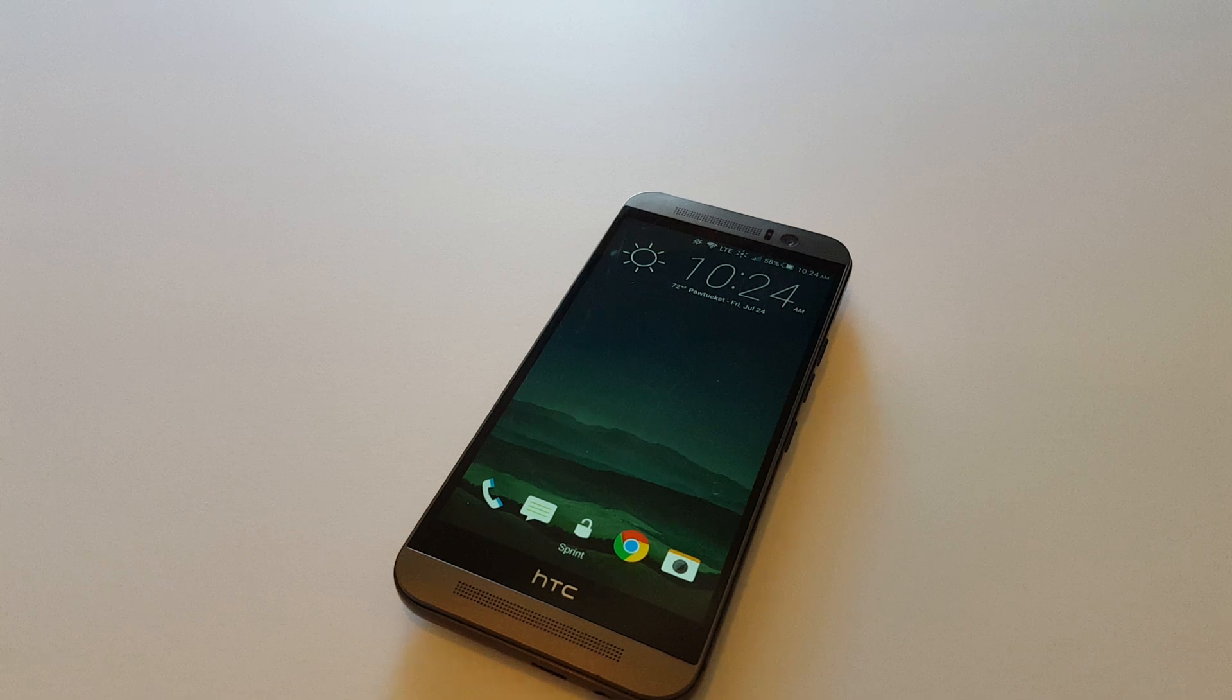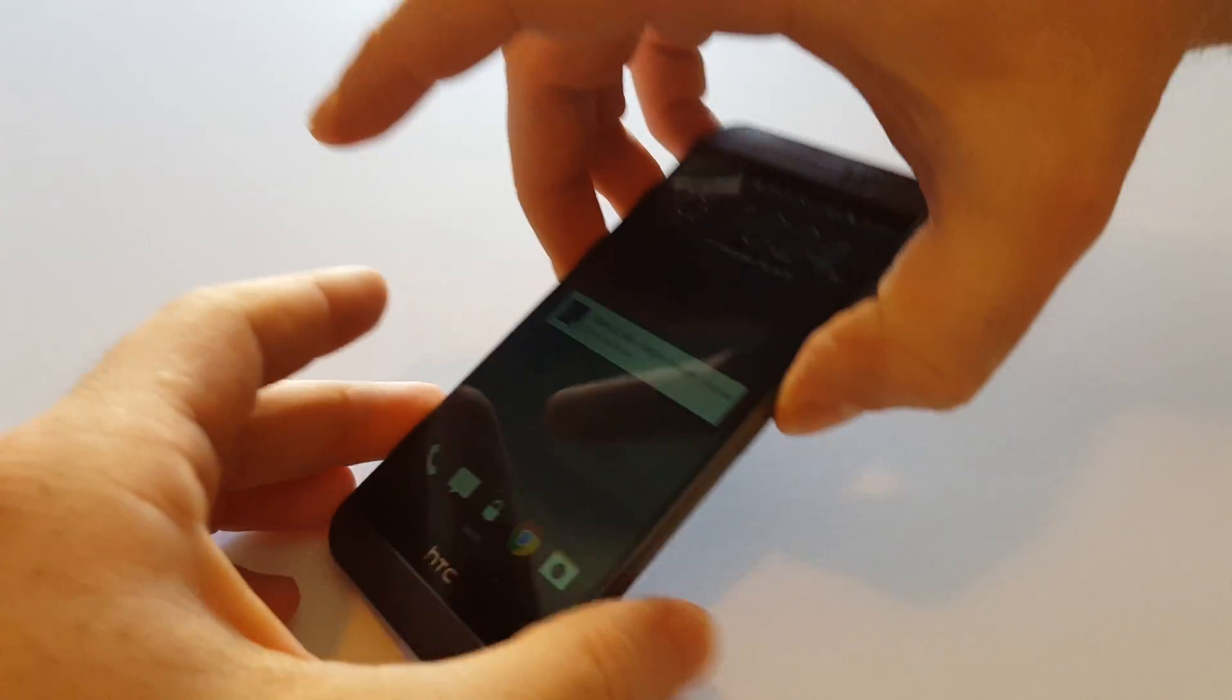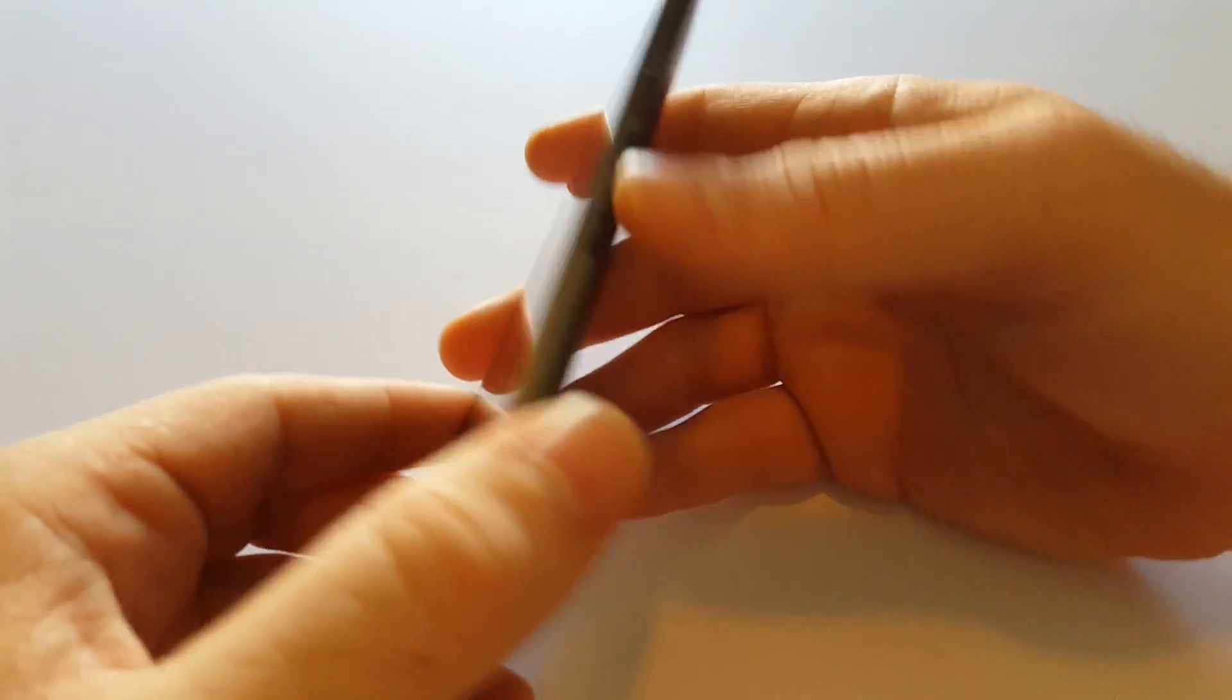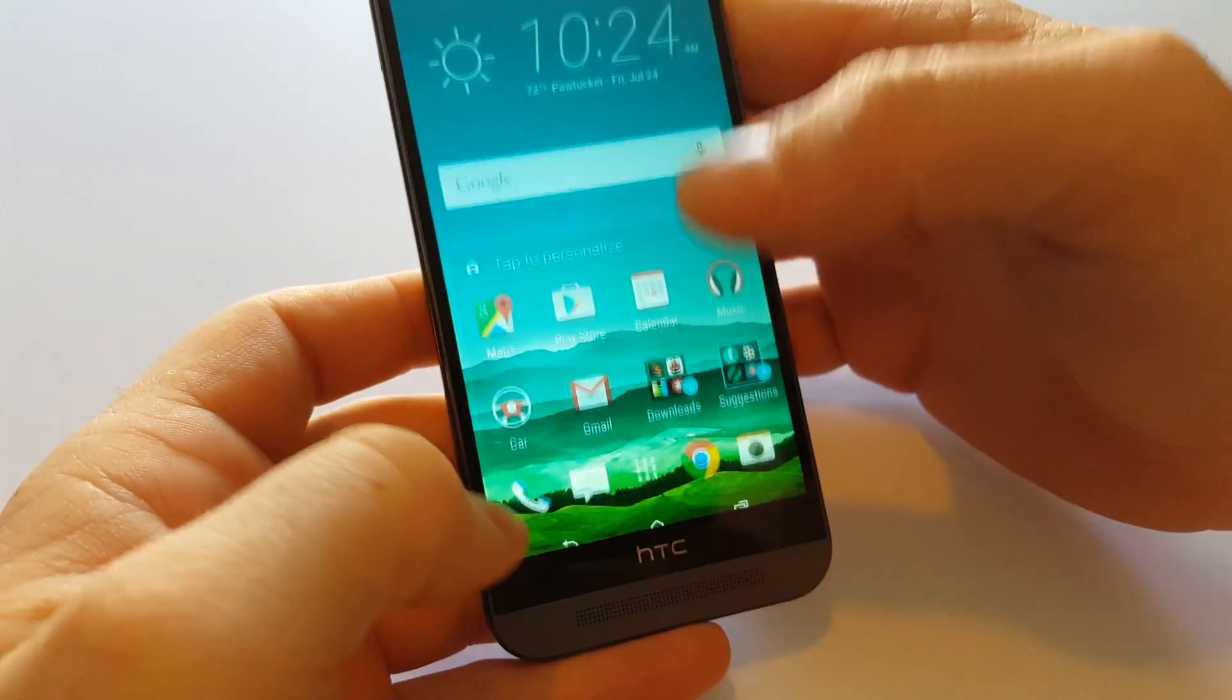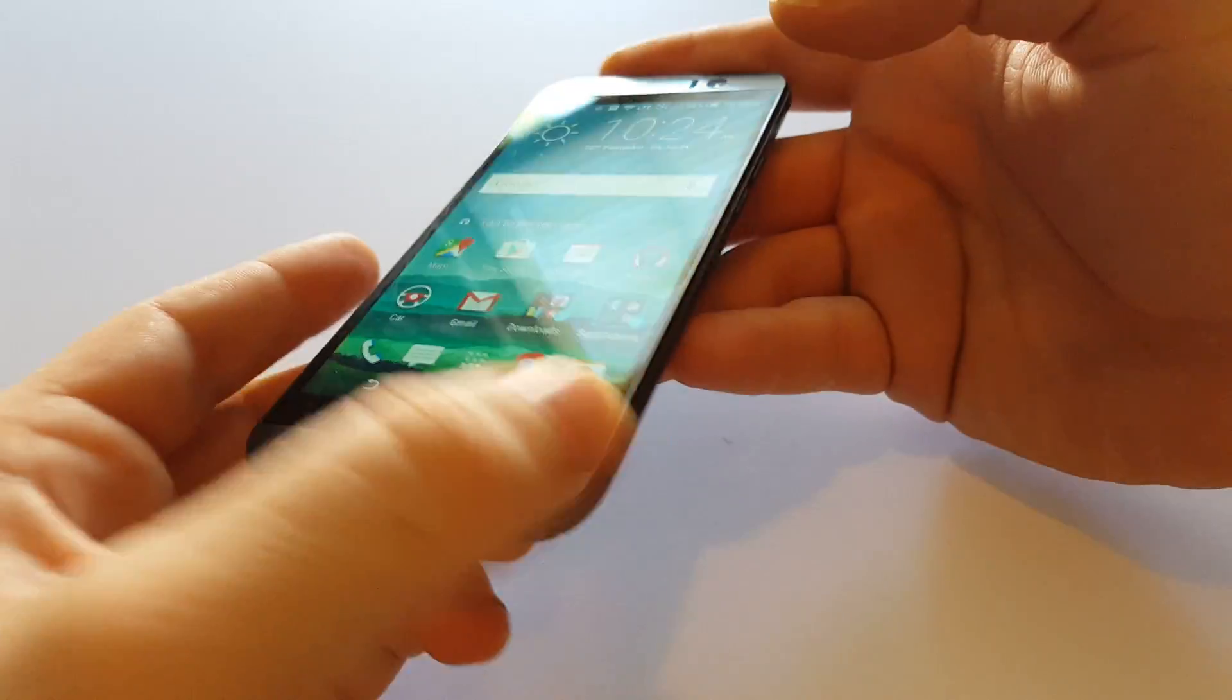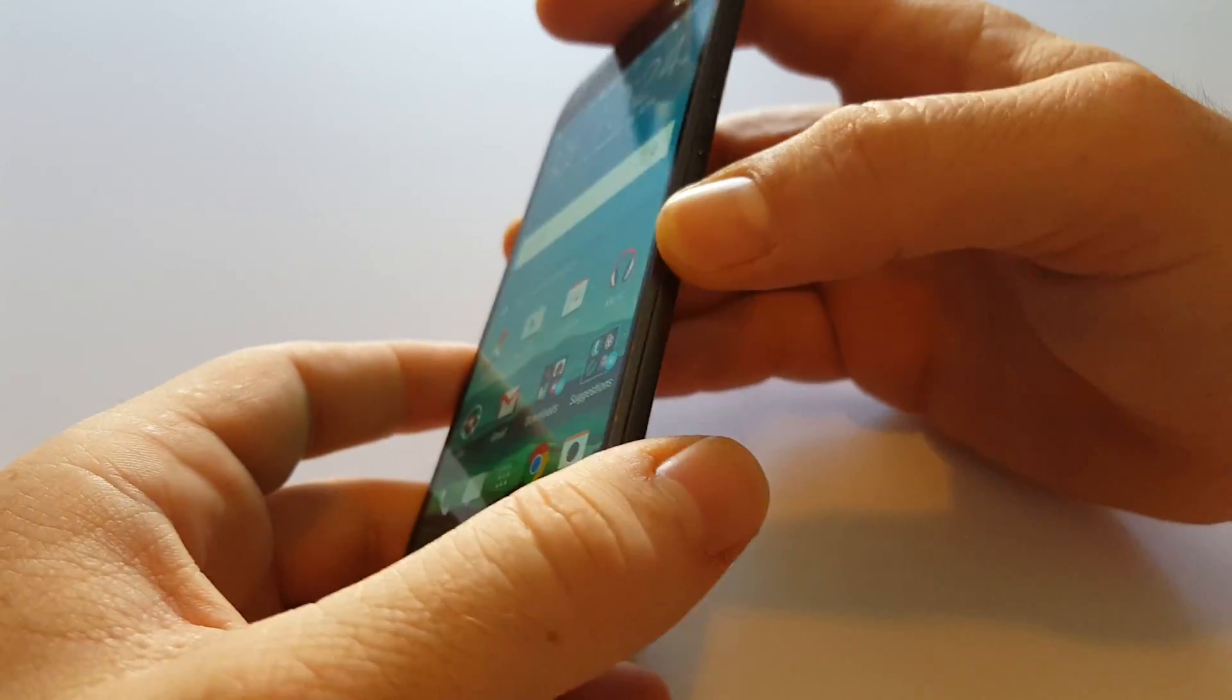Hi and thanks for watching, this is the HTC One M9. I'm going to show you how to do a hard reset from recovery mode. This is good to know in case you lock yourself out of your phone and can't figure out the password or pattern for some reason.